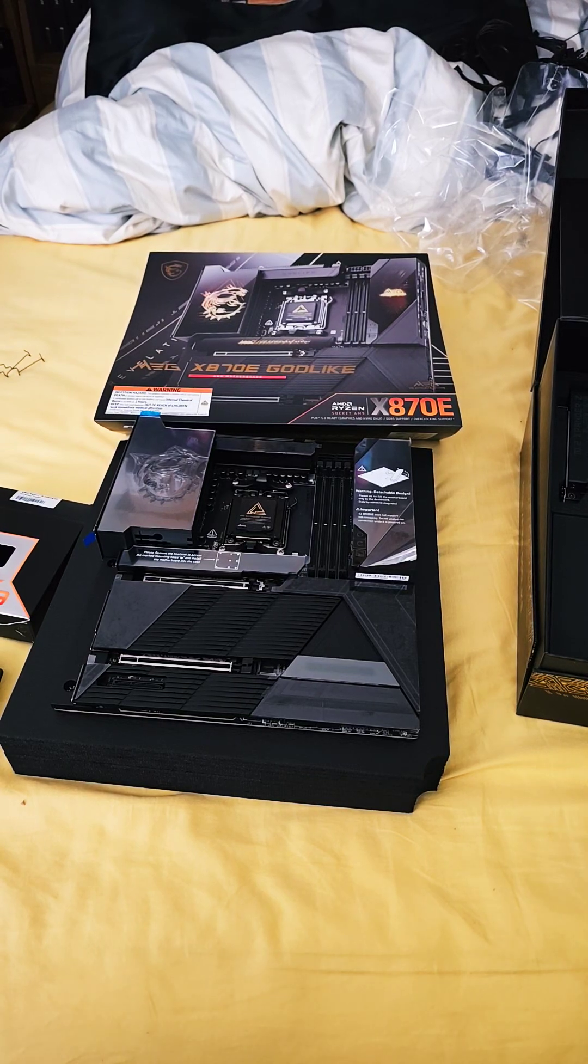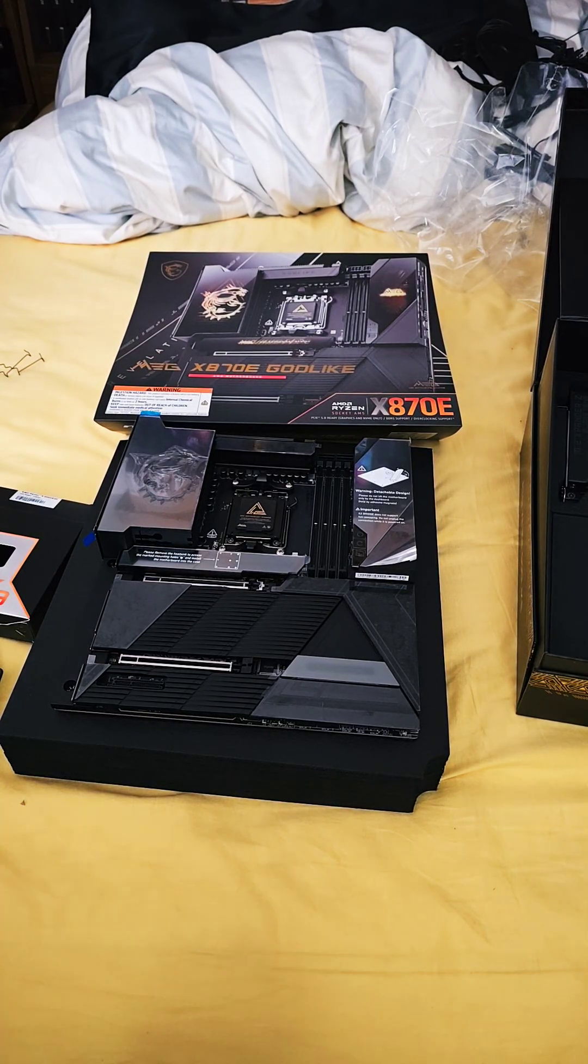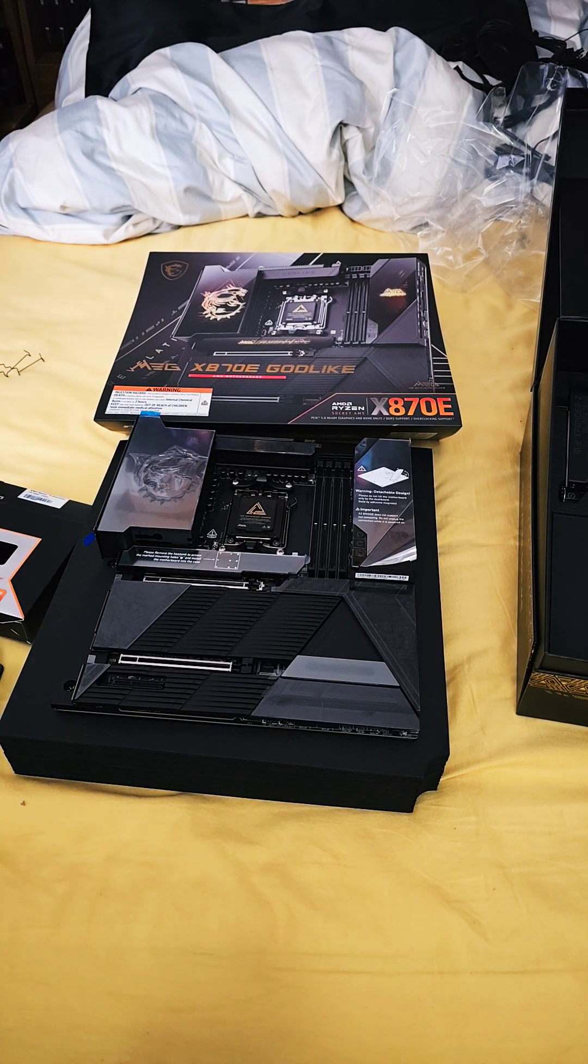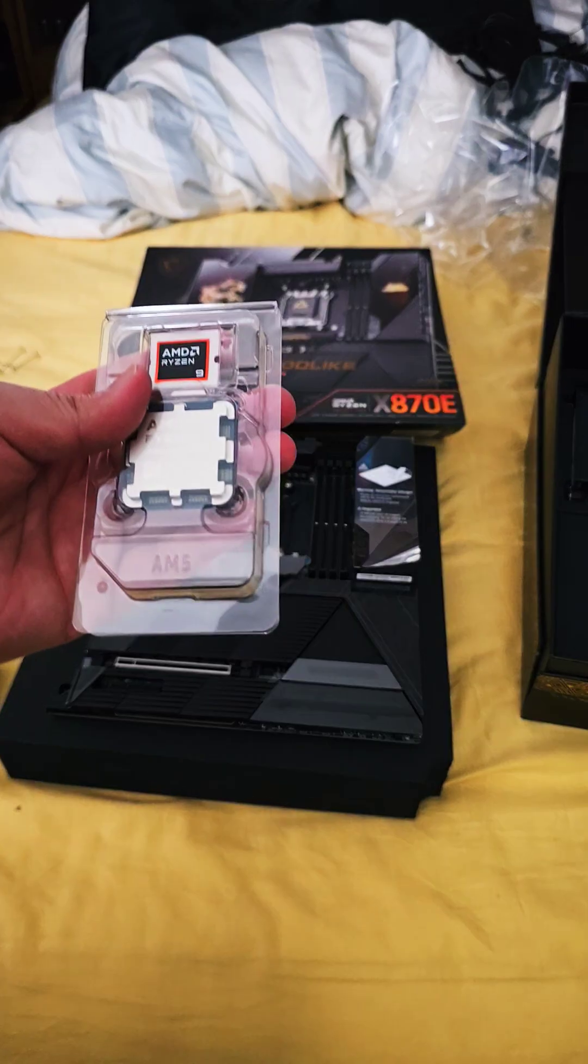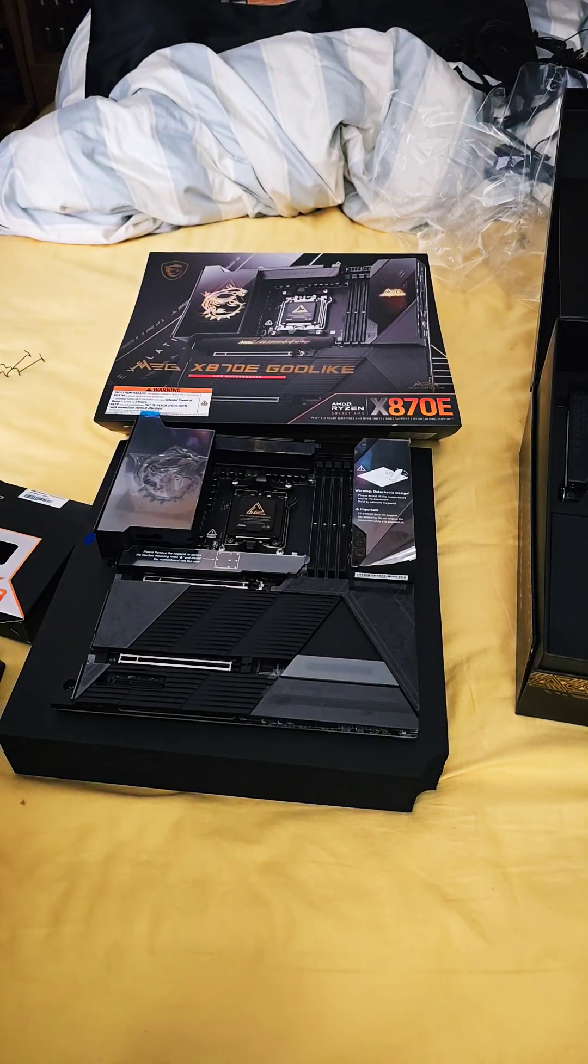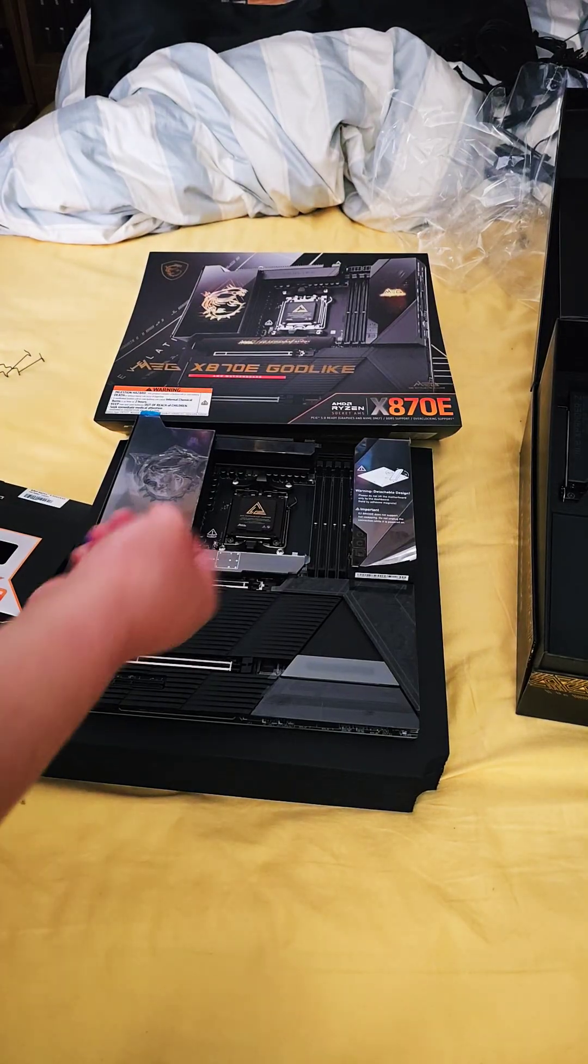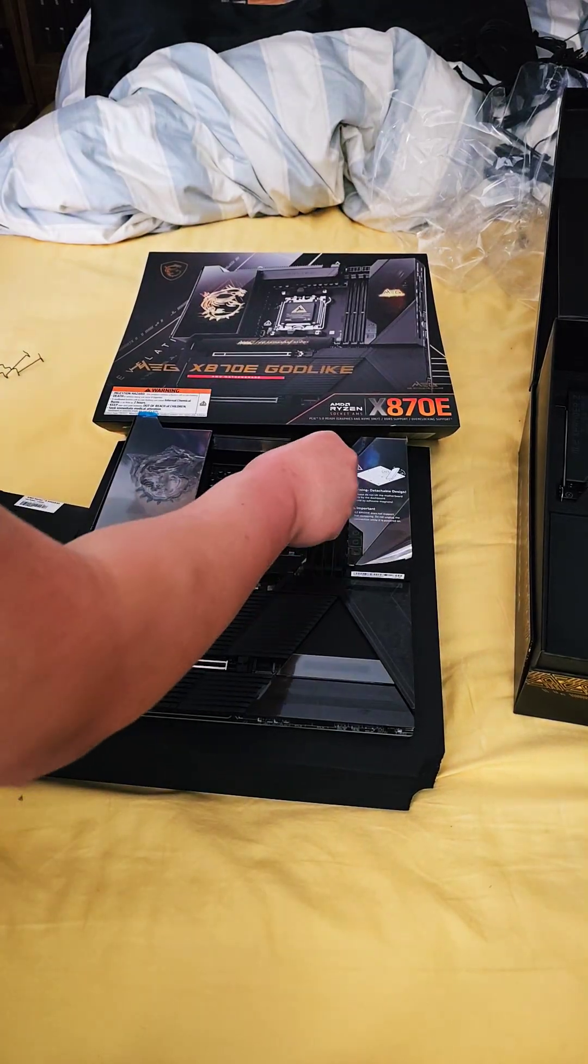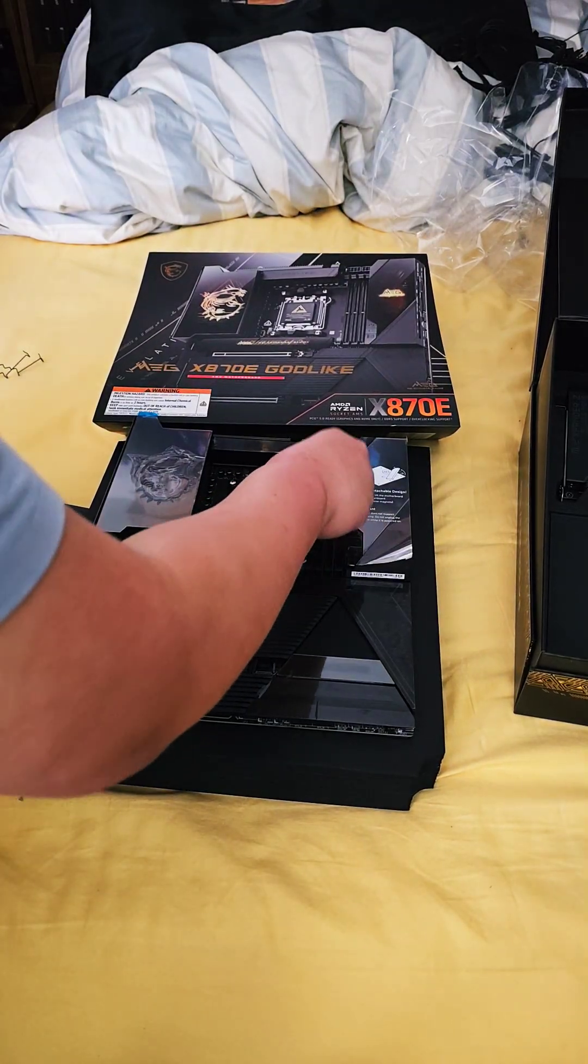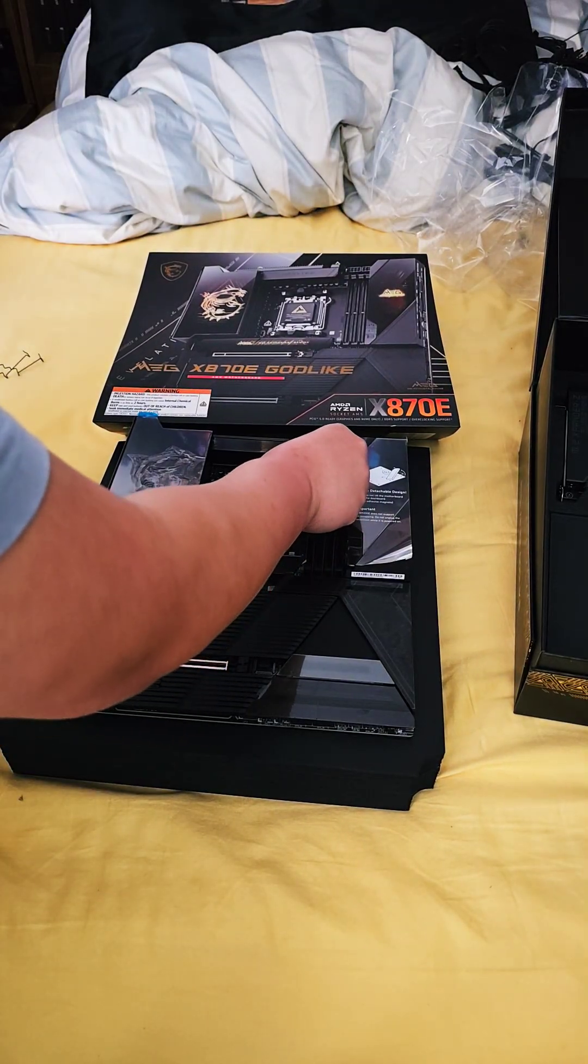To install an AM5 CPU, which I'm using AMD Ryzen 9950X3D, just simply open up and lower down the lever.